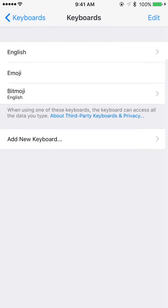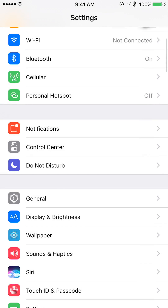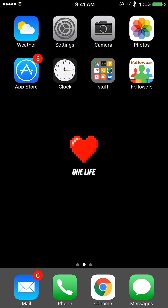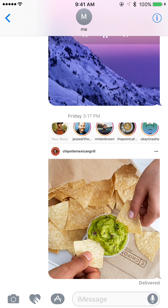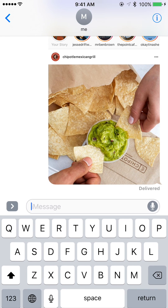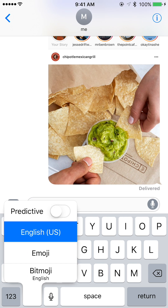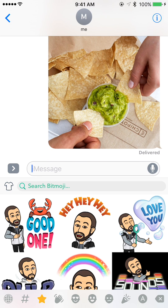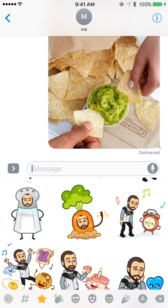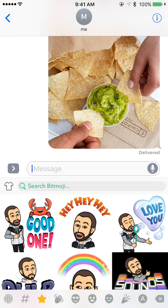Then go back and open your Messages app. Tap in the text field and in the bottom left of the keyboard there will be a little globe icon. Long press or hold down on that and it will give you more options — tap on Bitmoji and it's going to give you a ton of different Bitmojis that you can send.